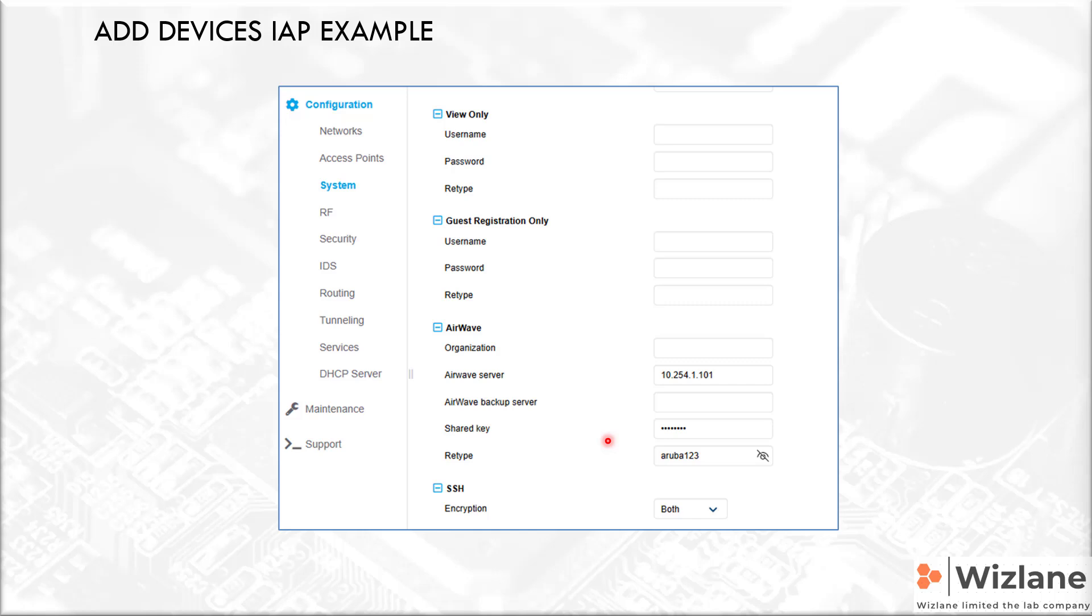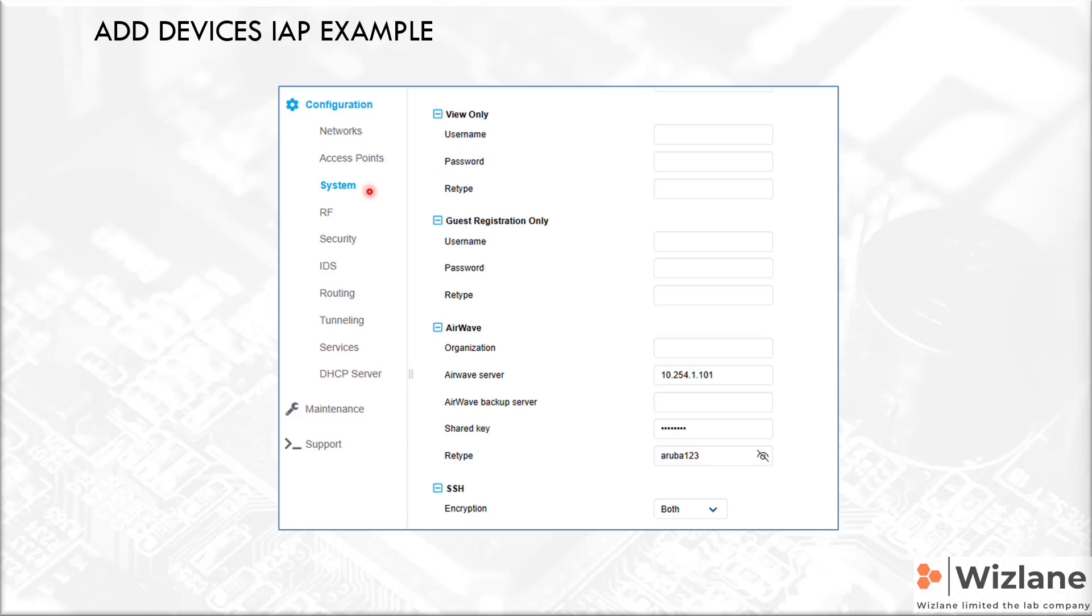If you look into the access point, that's an instant access point interface or virtual controller interface. It's worth looking into the fact that when you add Central on-premises into that access point as one of the methods - another method is option 43, option 60 in the DHCP - you will notice that you will go to System and you go to Airwave.